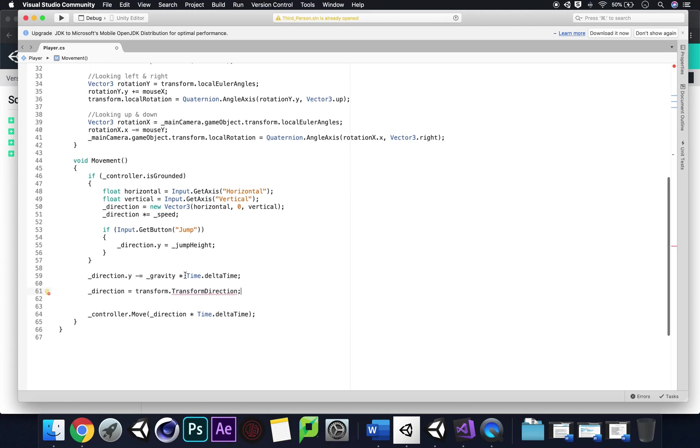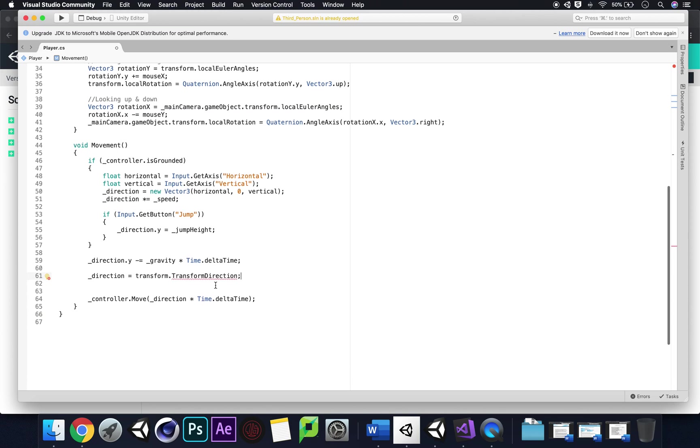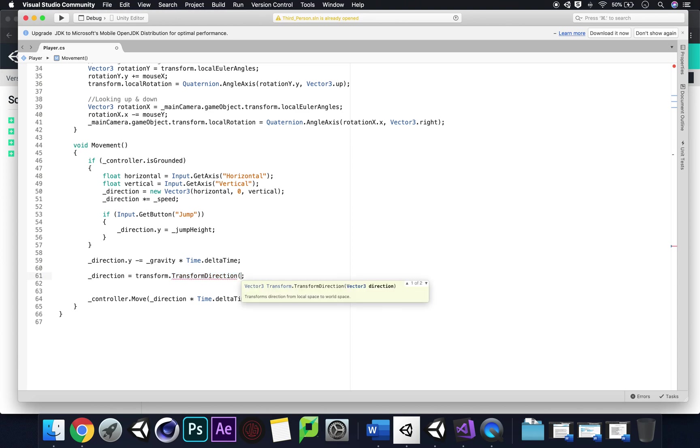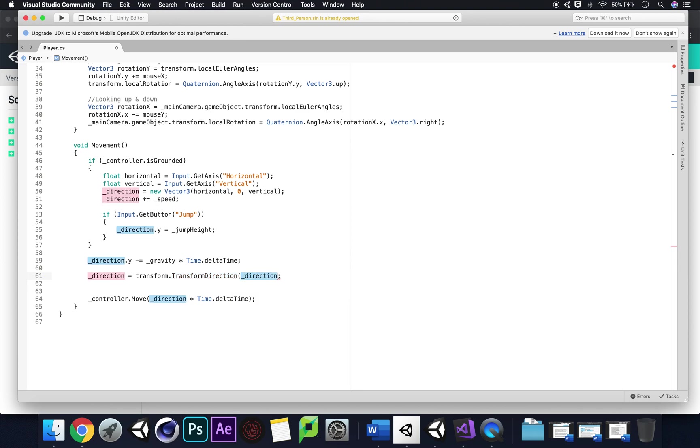If we go direction equals transform dot transform direction, that should work. No, why does that not work? Cannot convert the method group of transform direction to non-delegate type Vector3. It just needed to be called up at the end as well with brackets.